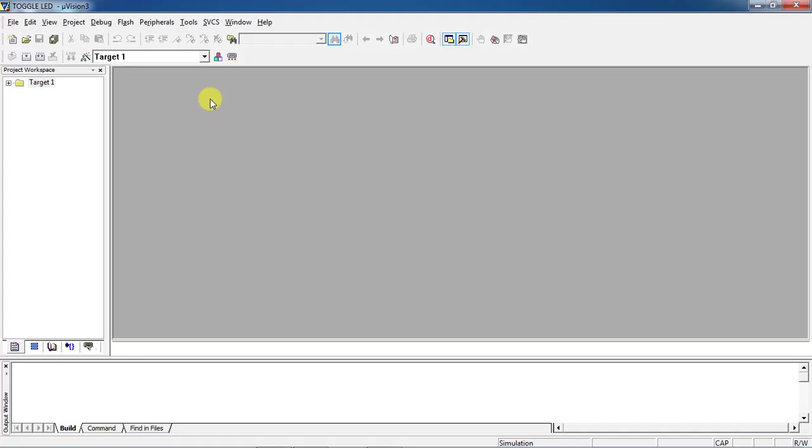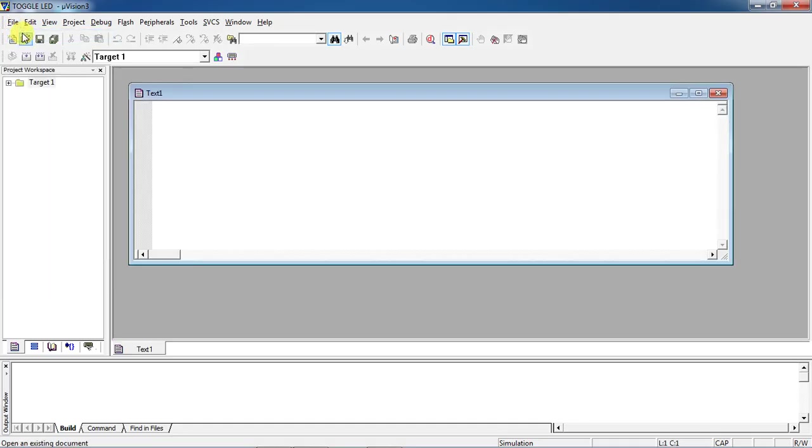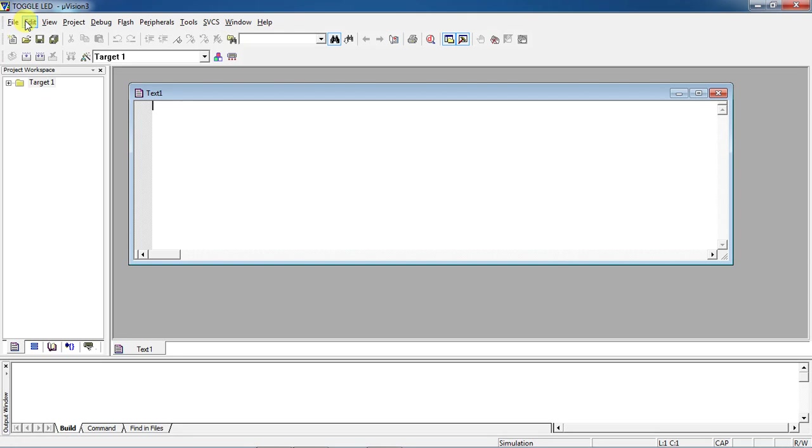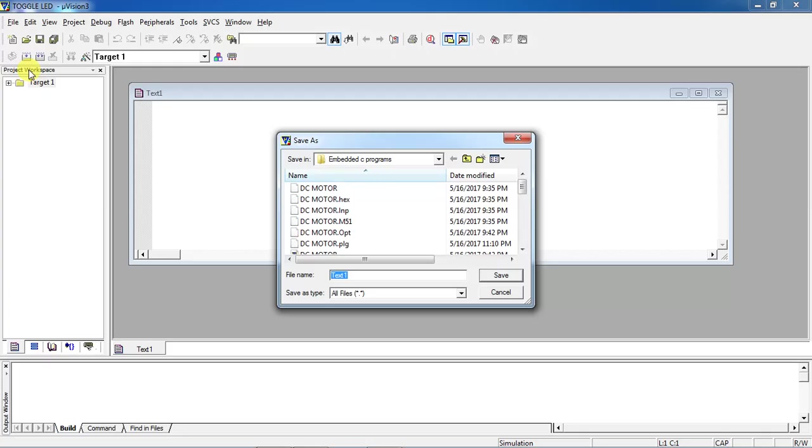Now open editor window, go to File tab and choose the option New. Just try to save this program before writing. For this go to File and click on Save tab.